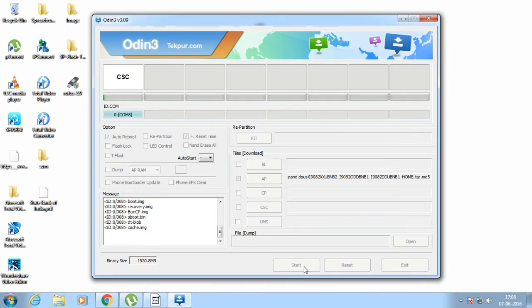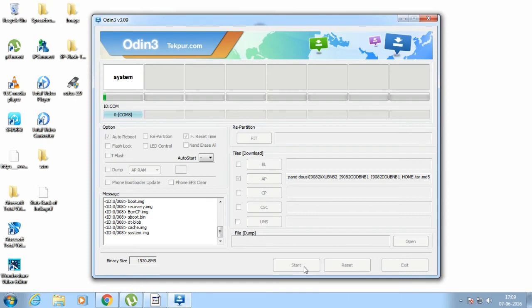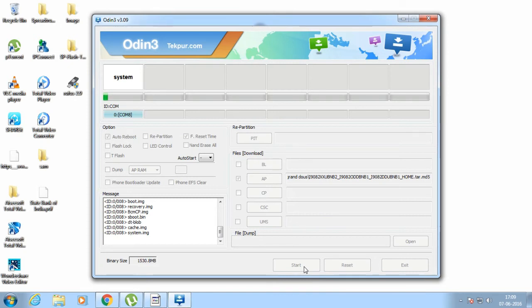Let me skip this video here. You need to download the firmware of your phone, the correct firmware according to your location. If your phone is Korean based, then you need to download Korean files. If your phone is UK based, then you need to download UK firmware.